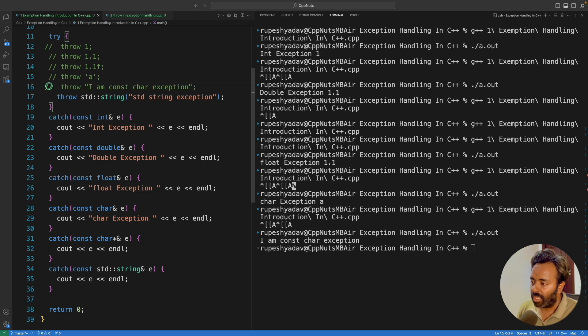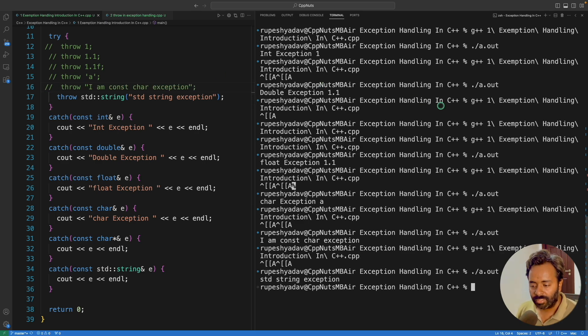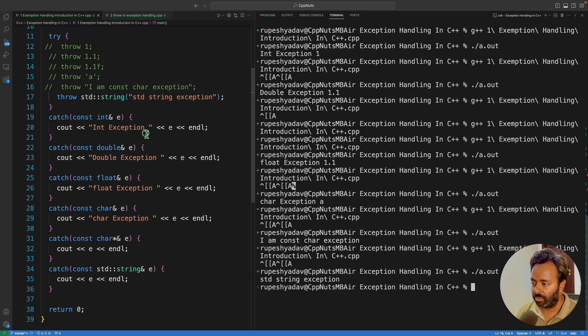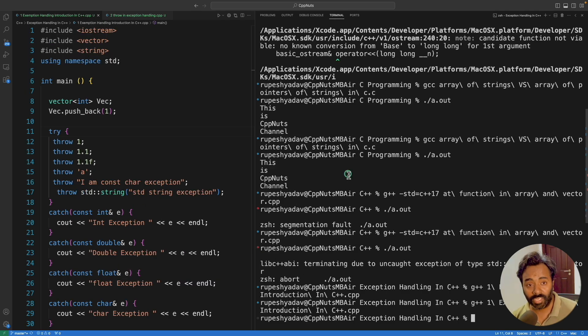So let's quickly see the last one. And we'll sum up this video. Answer is, a std string exception. So whatever you are sending from here, you can receive it from here. So this is done.